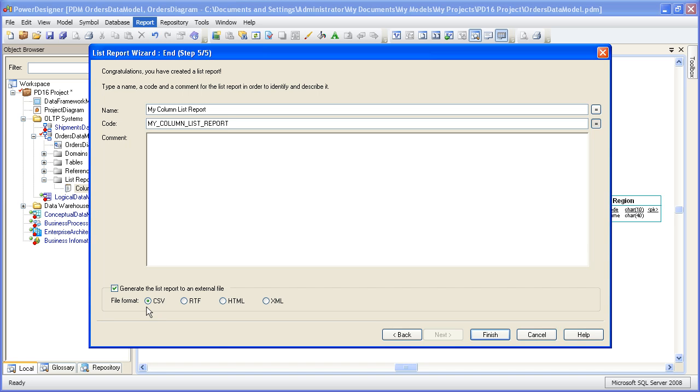And XML tends to be useful for exporting metadata to other tools. So that concludes this demonstration on creating list reports with Power Designer.